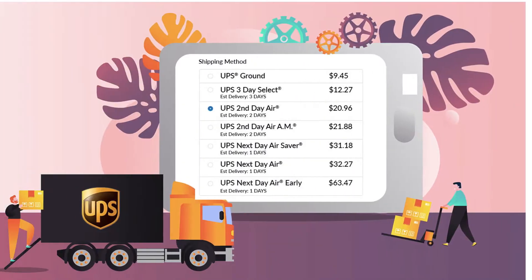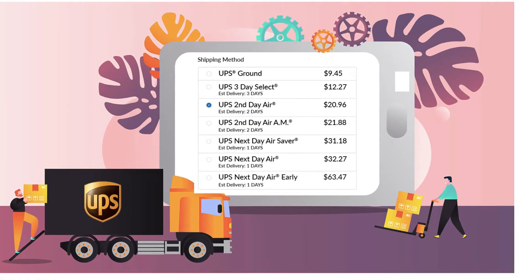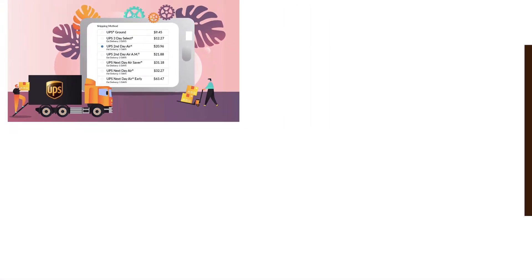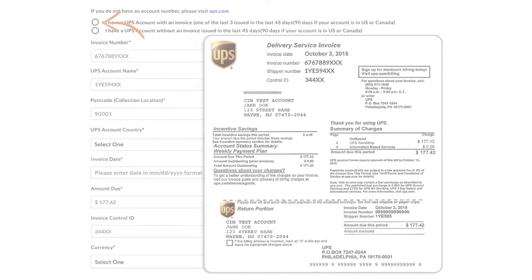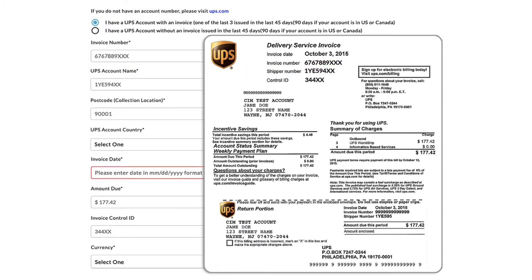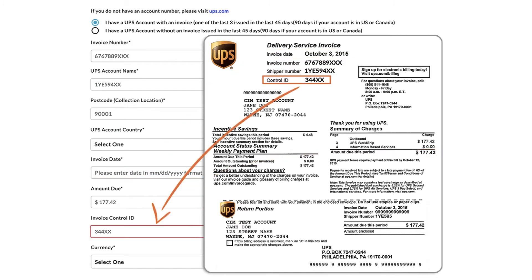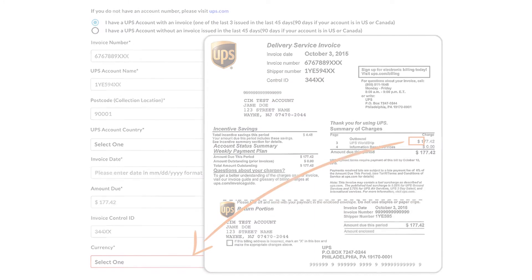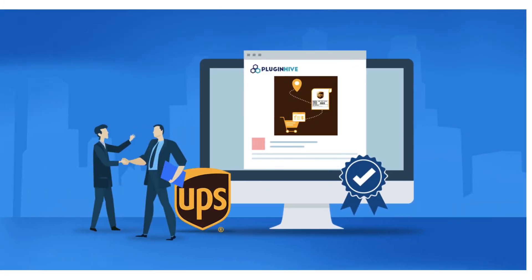In this video, we'll see how the UPS carrier calculated rates works with the Shopify multi-carrier shipping label app by PluginHive. The first step is to add your UPS account. Since PluginHive is certified under the UPS Ready program, integrating your UPS account is a hassle-free job.